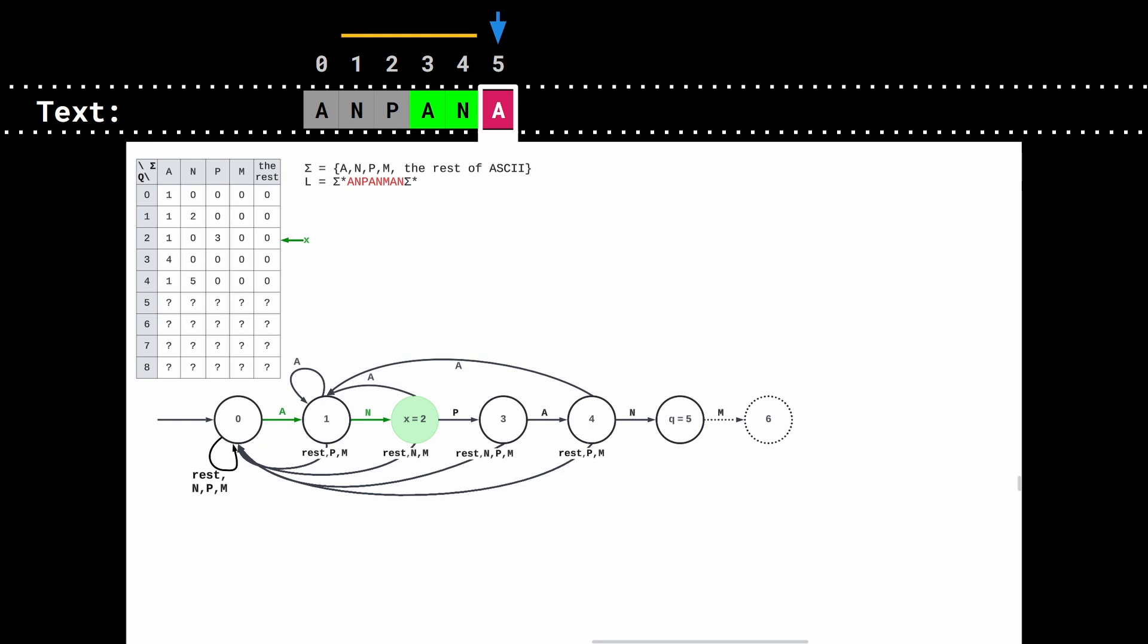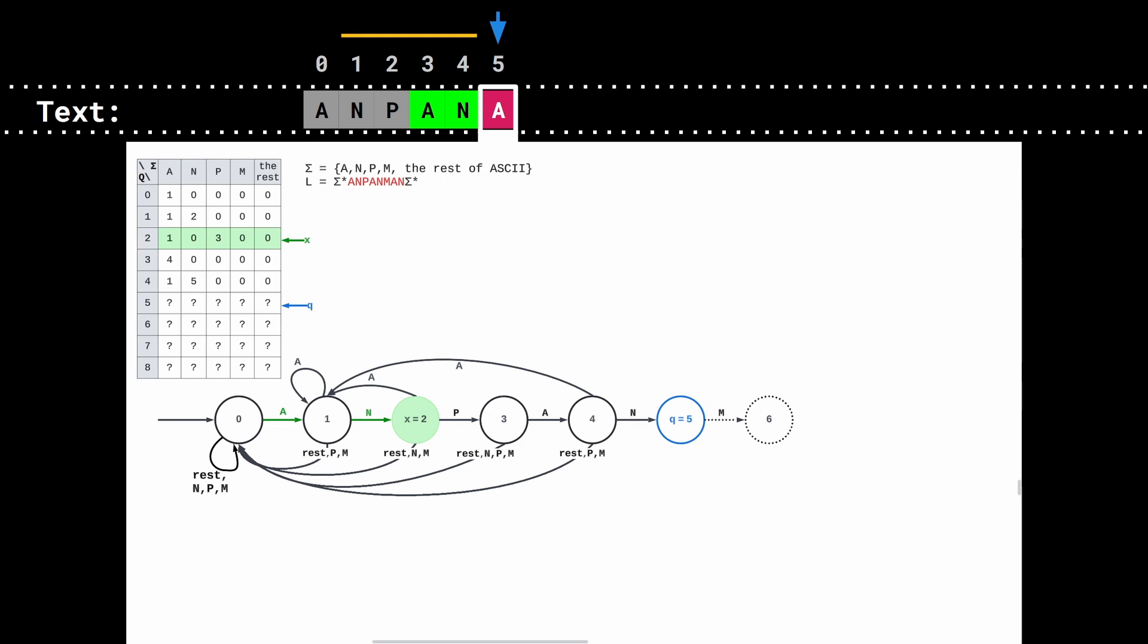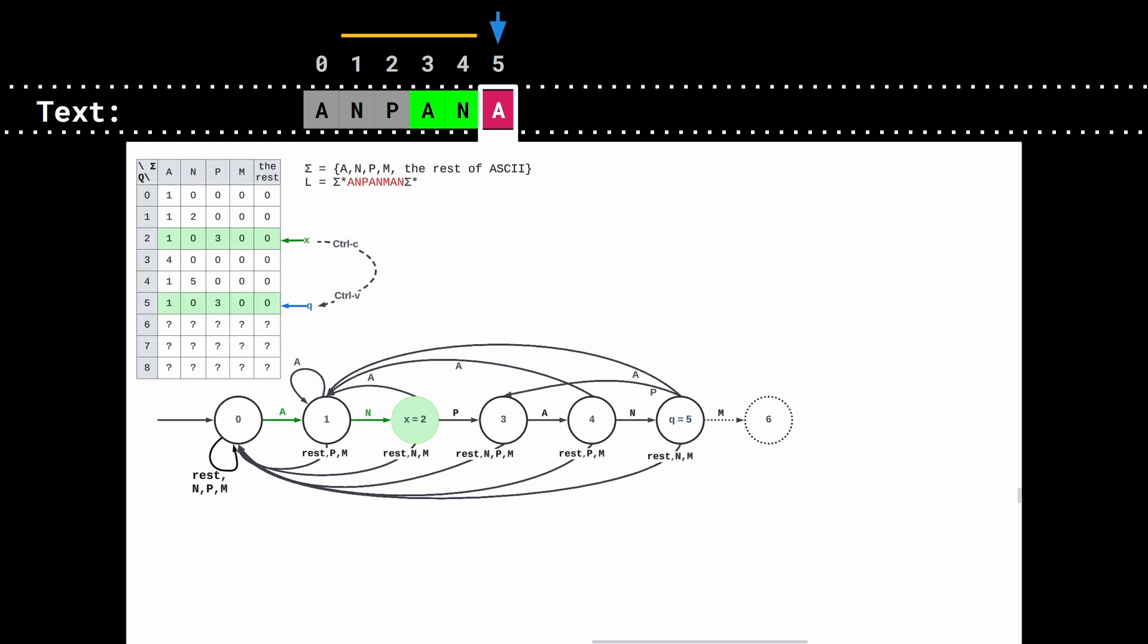Let's call it x. So, after reading n, p, a, n, we end up in state 2. So, x contains 2. It means that the state q, or here 5, has the same transitions as state x or 2. So, we can copy all transitions from state x to the current state q.